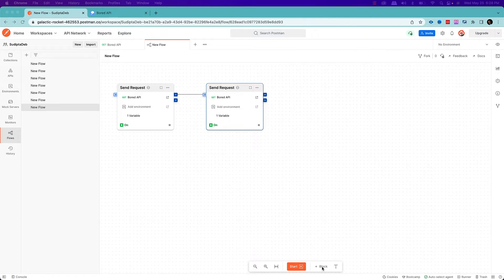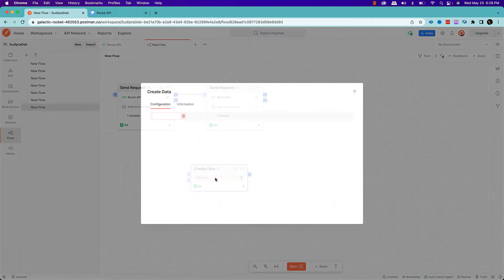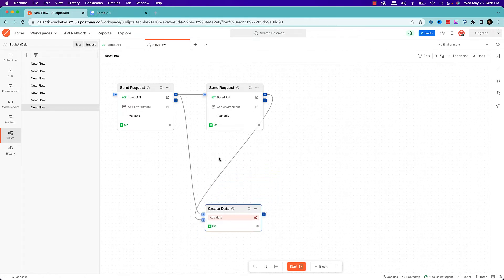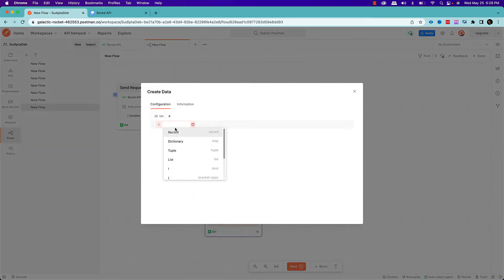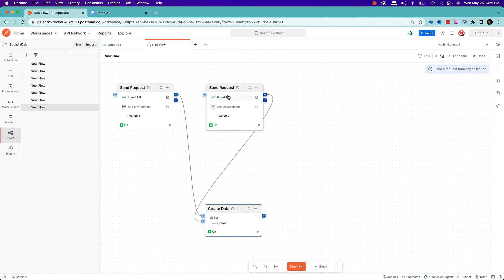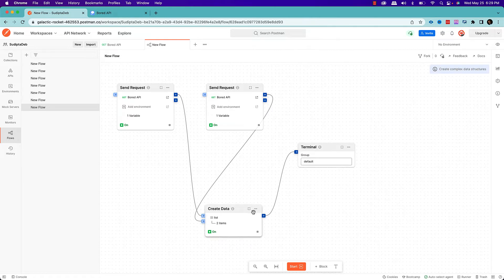Now I'm going to consolidate the responses from the first and second API calls. I'll create another element called Create Data. Create Data takes two inputs: data one and data two. The response from the first request comes into data one and the response from the second request into data two. I'll create a list where the first element is data then activity from request one, and the second element is data then activity from request two. I've now consolidated the responses and will bring them to the terminal.